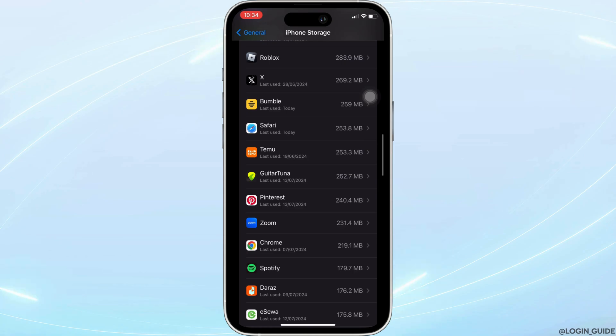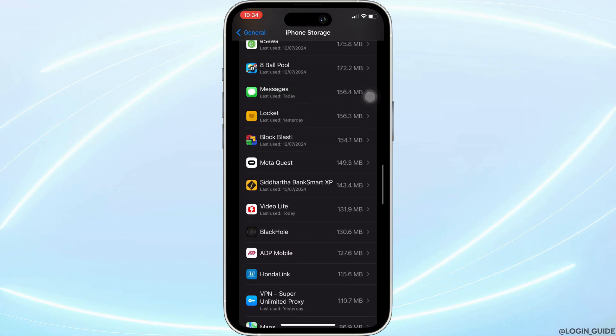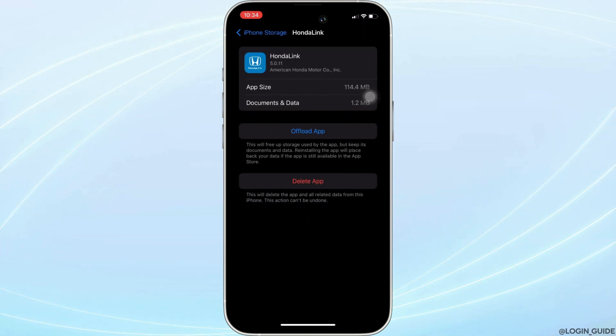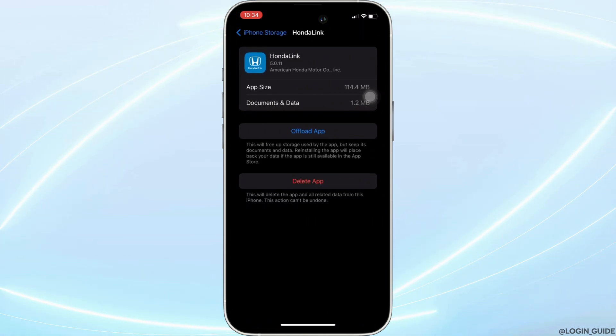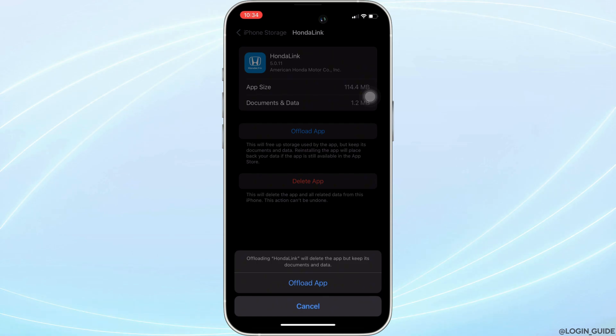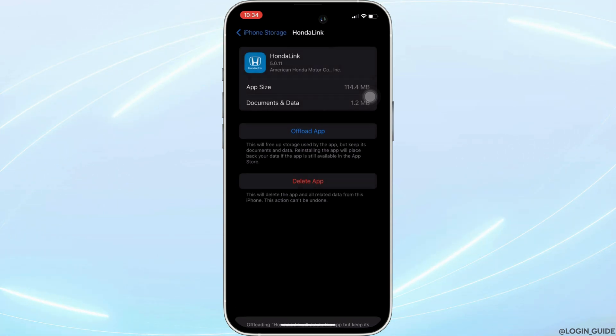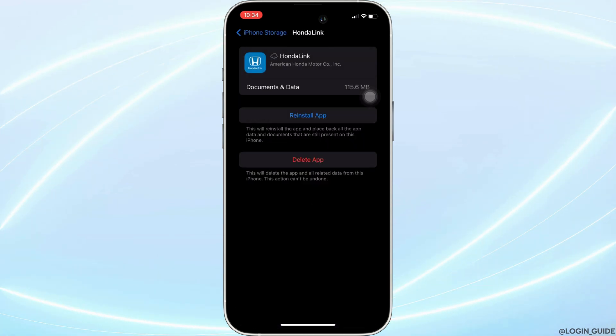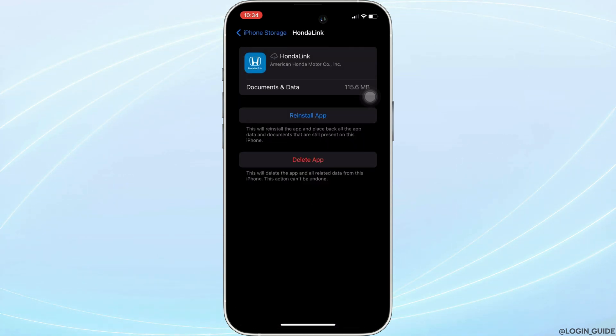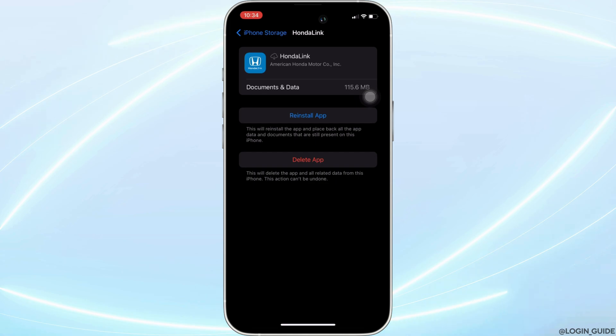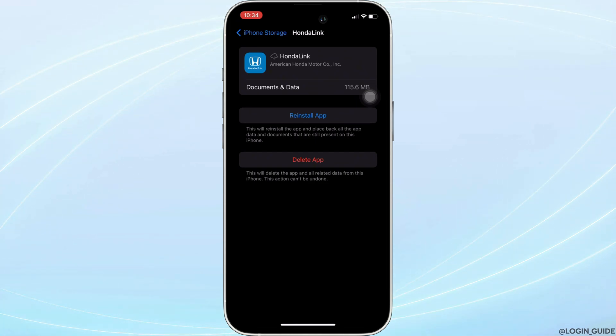Once you find it, head over to it. You will be landing on this page right here. Tap on Offload App. Once again, click on Offload App. Offloading the app means clearing the cache and the storage of the application. It will remove all of the unwanted bugs and make your application run smoothly. It might also fix the issue